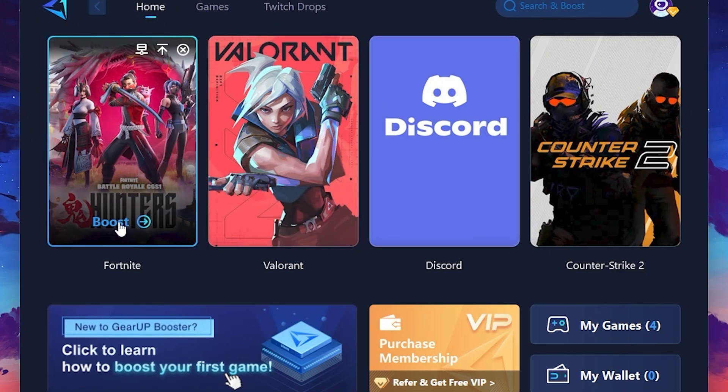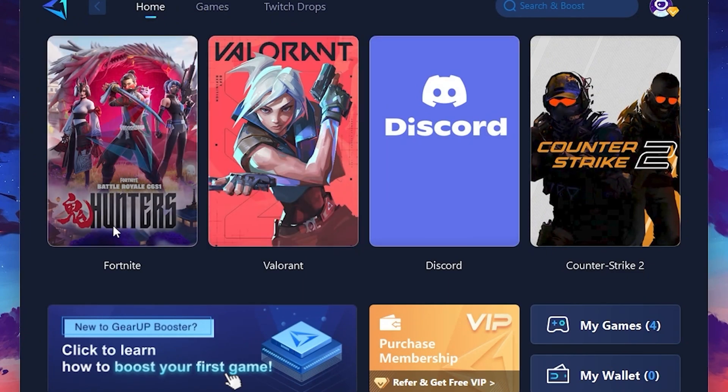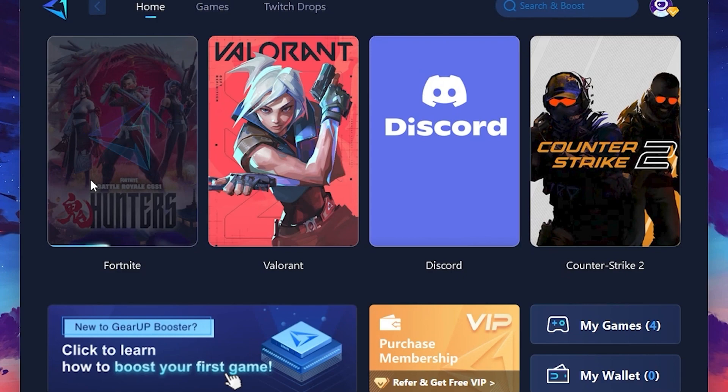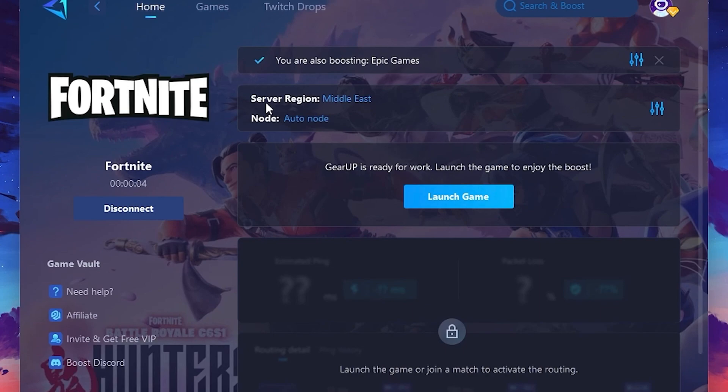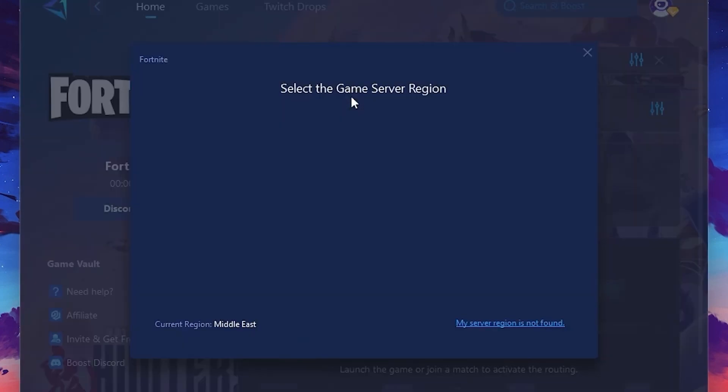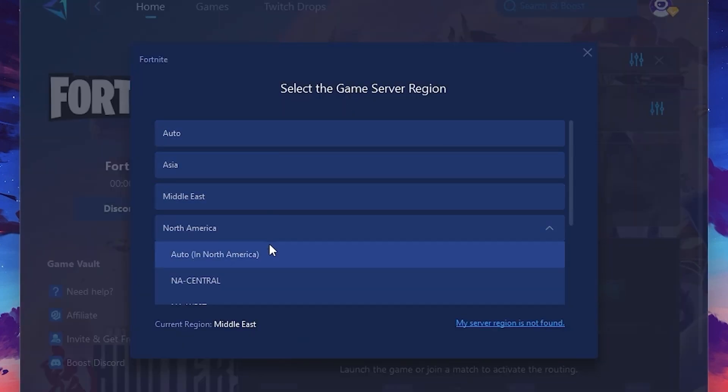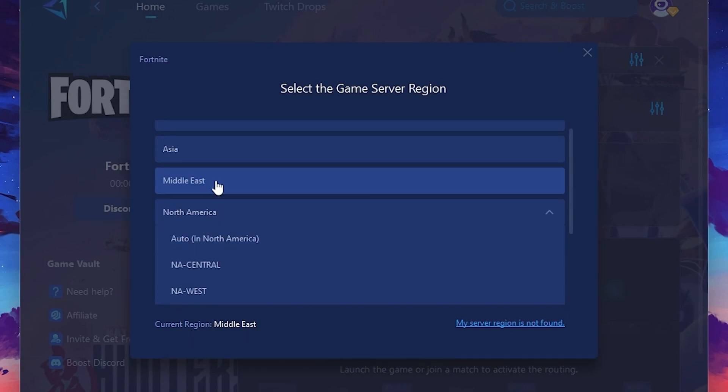Click the Boost button and the tool will begin optimizing the game. It will automatically find the best server for you. Next, you'll need to choose your server region. Select the nearest server for the best connection. In my case, the middle server works best. After selecting the server, close the window.